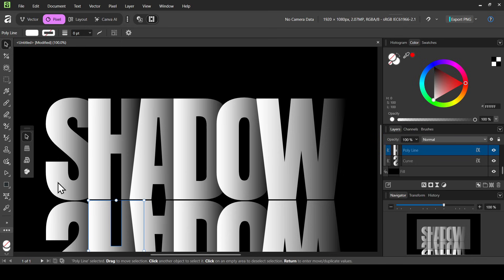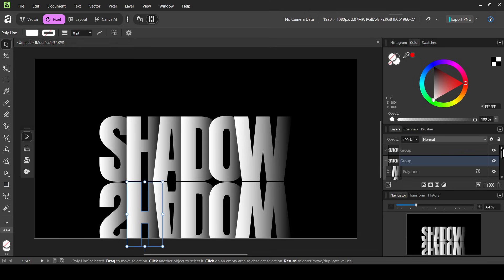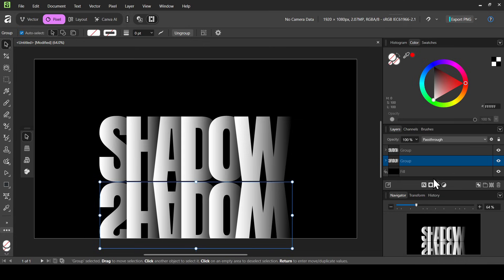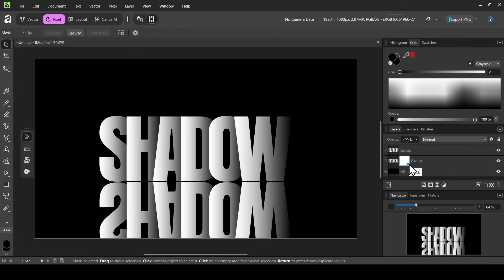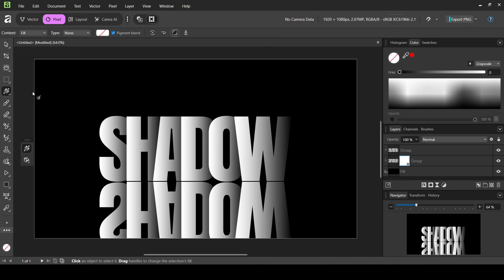Now let's bring the zoom back to 64 — double click, type 64, press Enter. Scroll up in the layers tab, left click on the group to close it. Select the group layer and add a mask by clicking the mask icon. On a mask layer, black represents transparency and white represents opacity. We want to go from opacity to transparency.